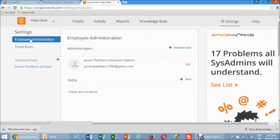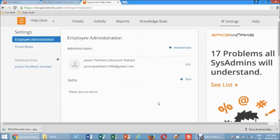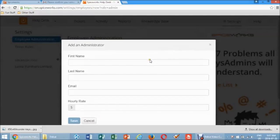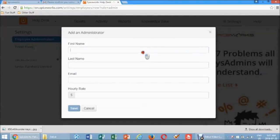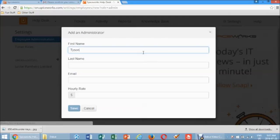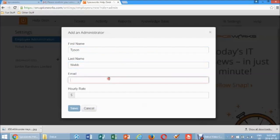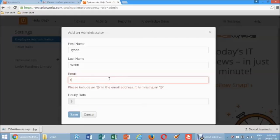Click on Add Administrator or Add Technician, depending on what you want to add. In the form, add First Name, Last Name, and Email Address, as well as Rates if applicable.